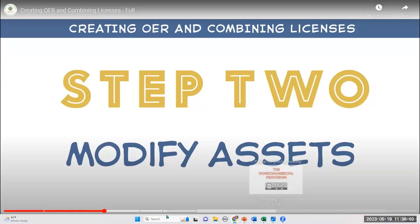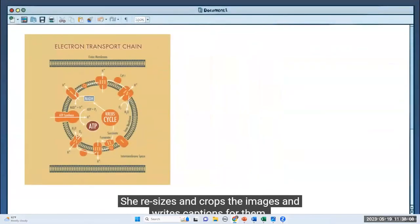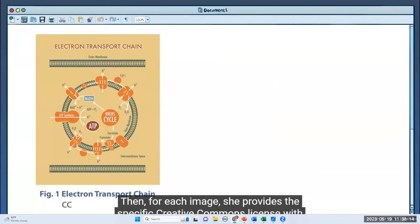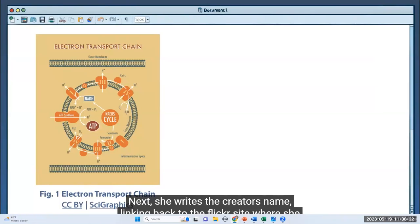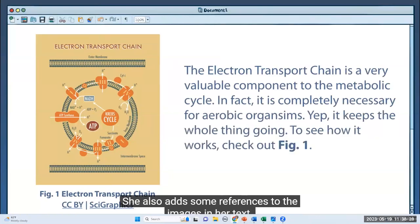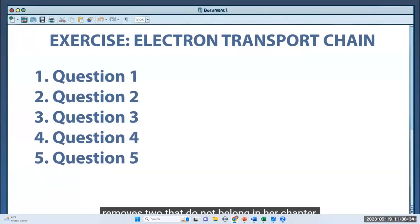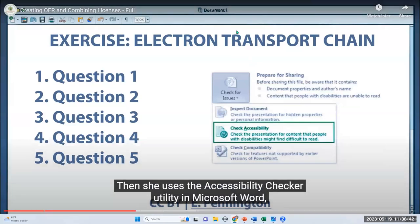Because there are no restrictions on these images or exercises, Michelle is free to modify them to suit her needs. She resizes and crops the images and writes captions for them. Then for each image, she provides the specific Creative Commons license with a link back to its license deed. Next, she writes the creator's name, linking back to the Flickr site where she found the image, and adds some references to the images in her text. She then adds the exercises at the end, removes two that do not belong in her chapter, and provides attribution to the creator with a link back to the resource.